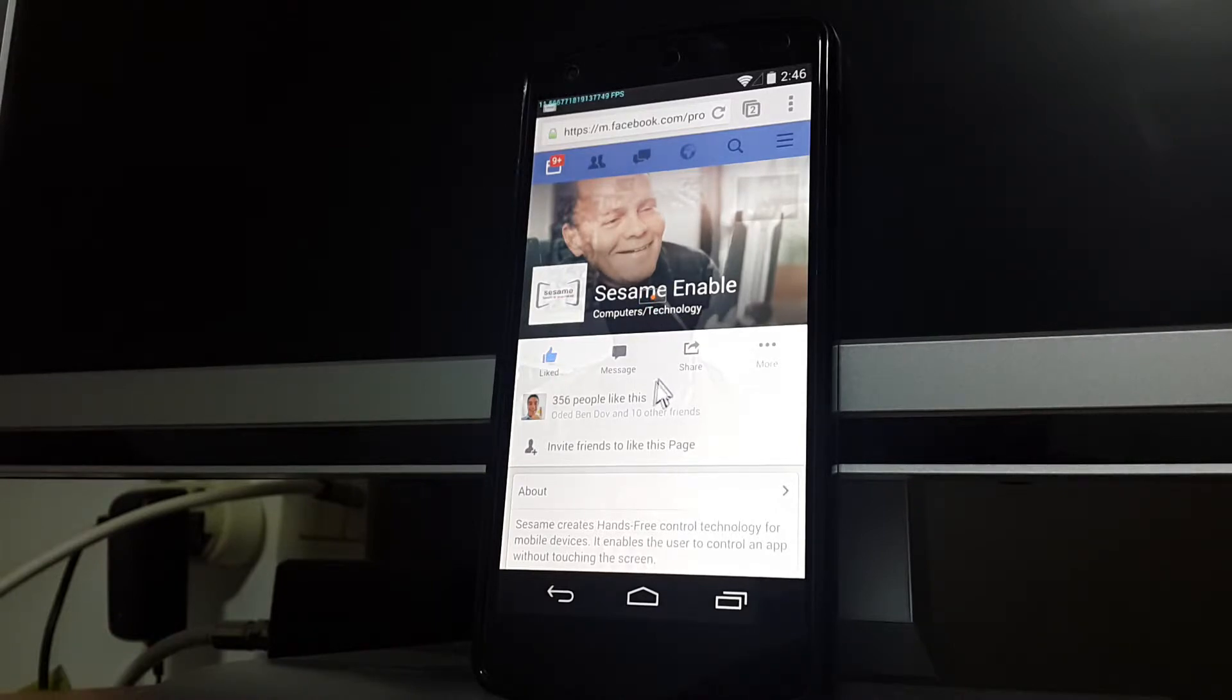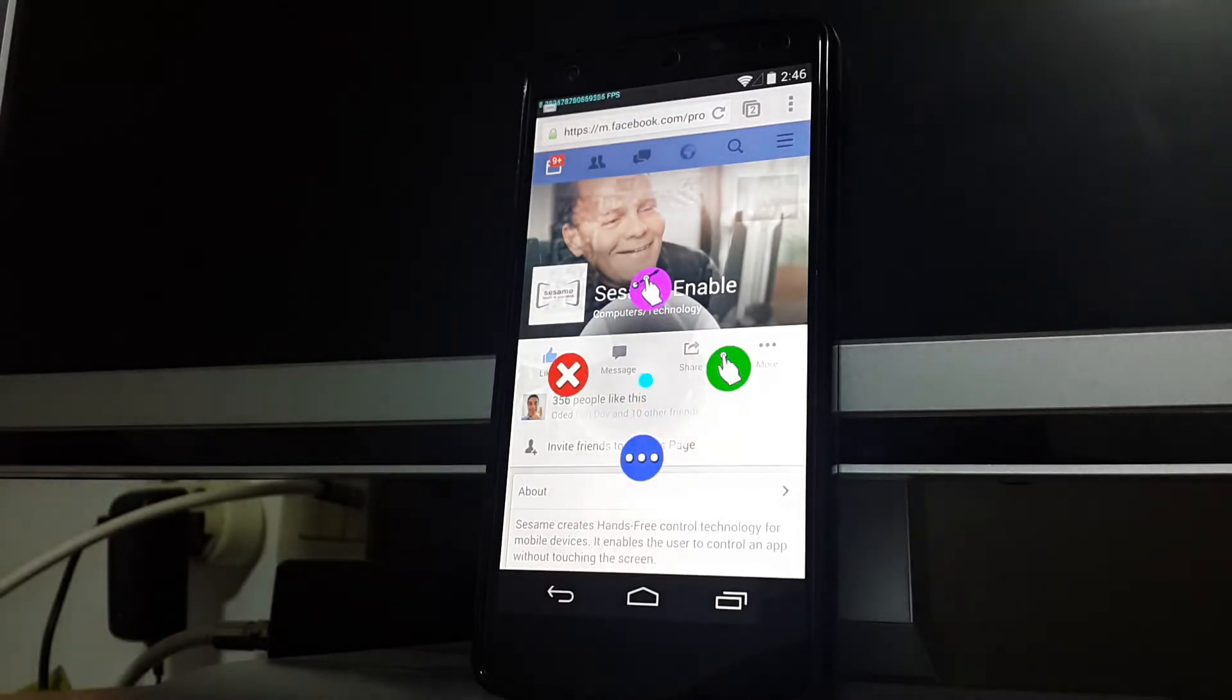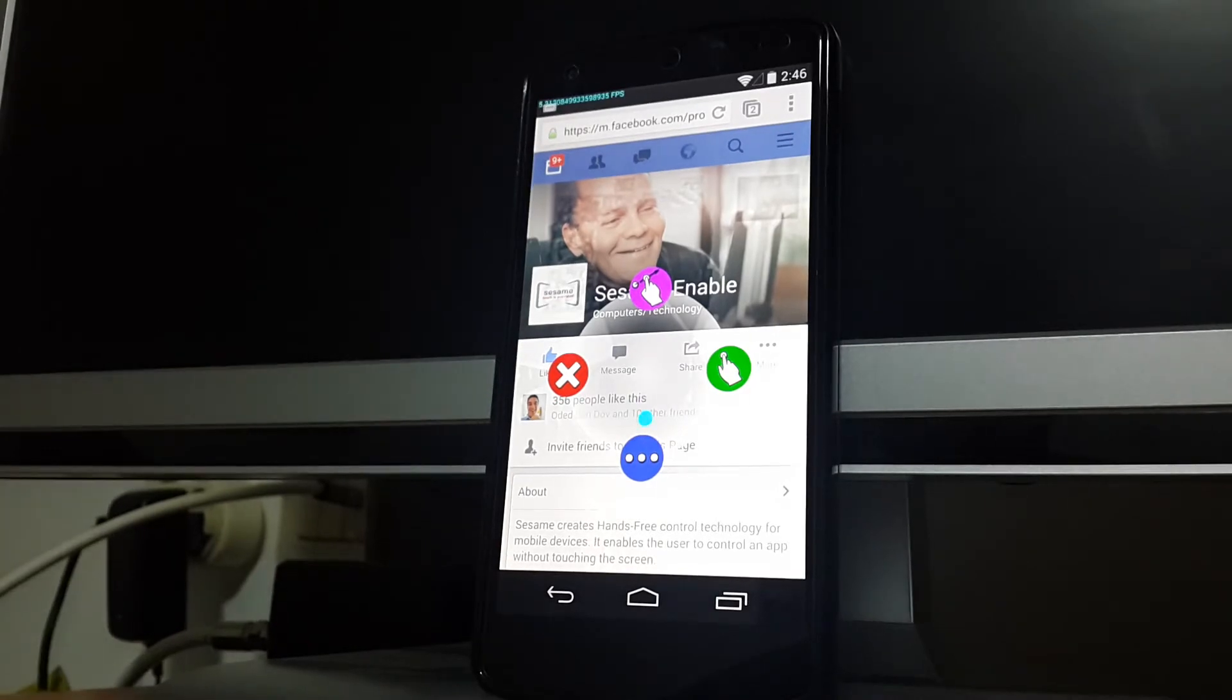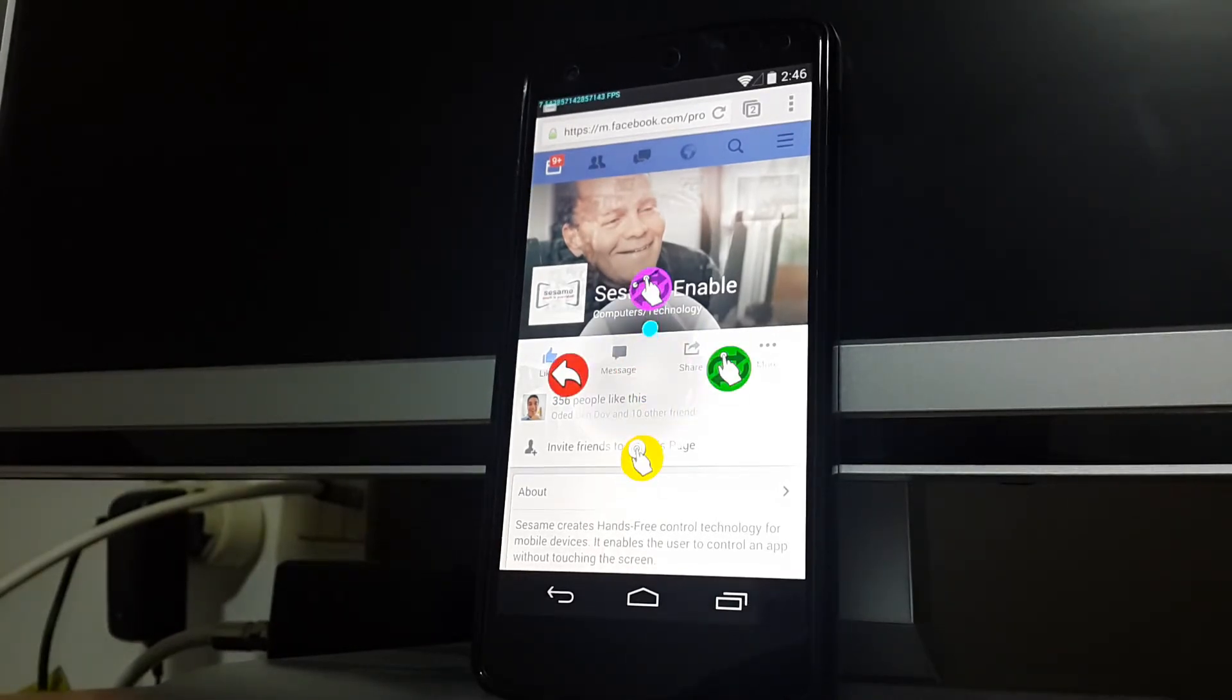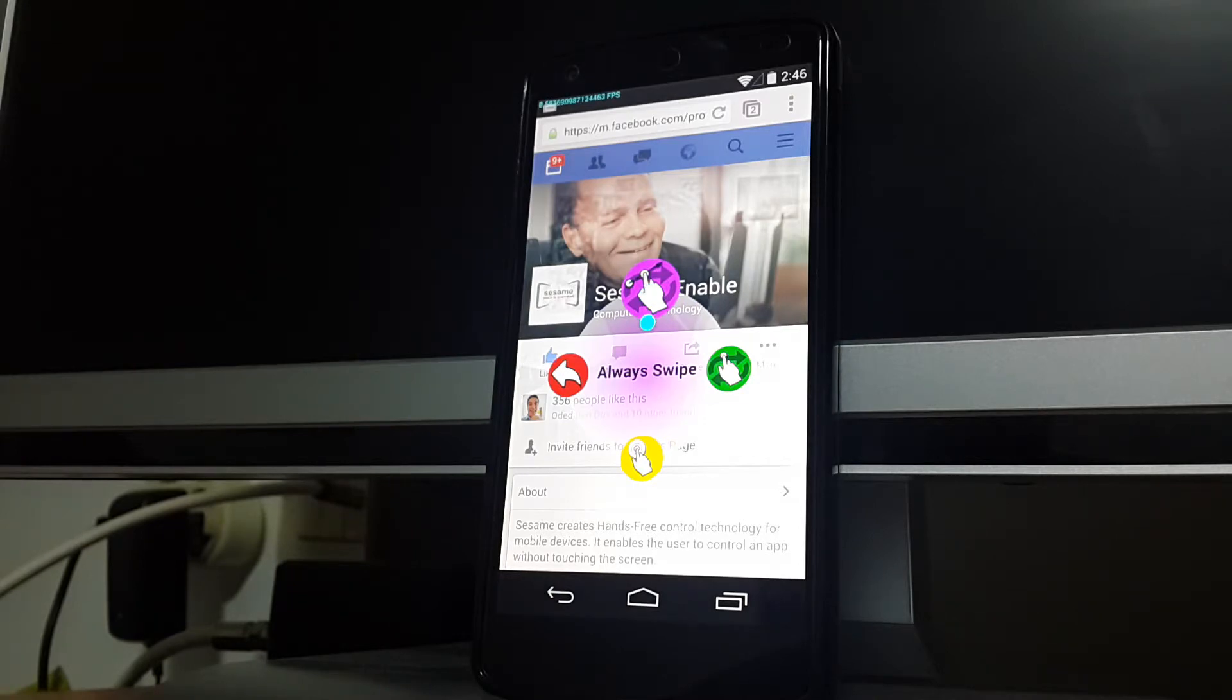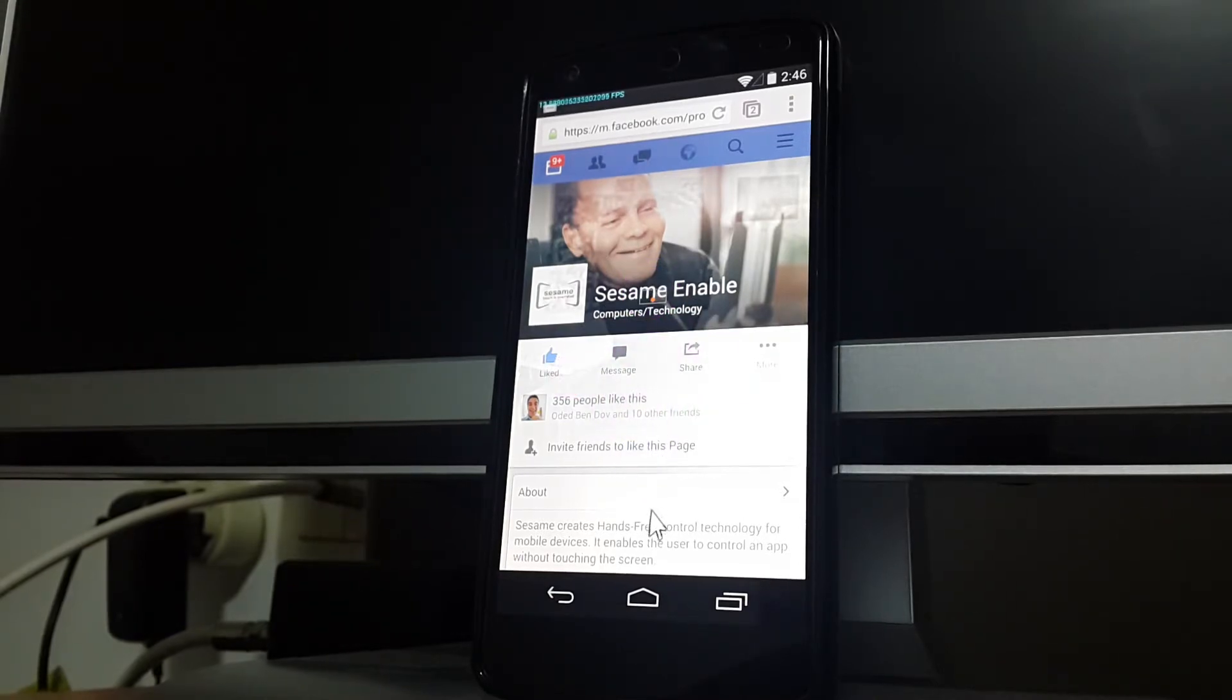Stay still anywhere on the screen and select More Options. Then select the purple Always Swipe icon and return to the center of the circle to enter Always Swipe mode.